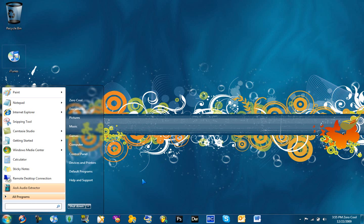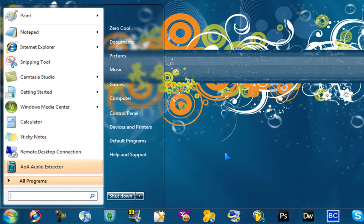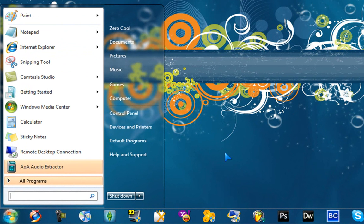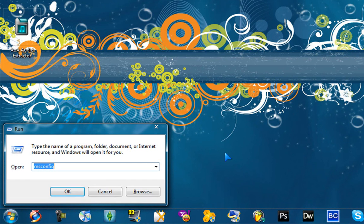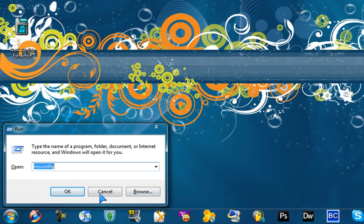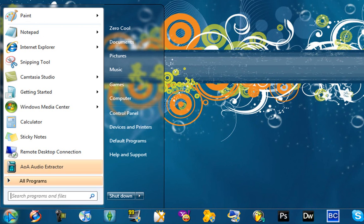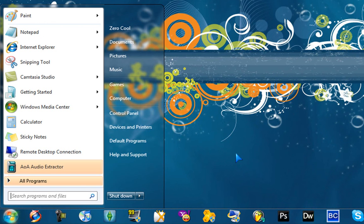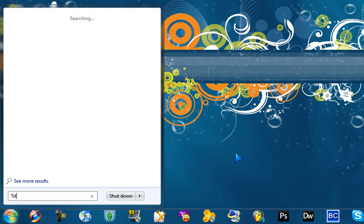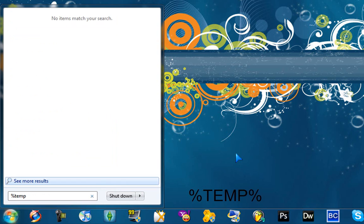So what you want to do is, if you have Windows XP, type in Run. But if you have Vista or 7, just in the search part, type in percent sign temp percent sign.